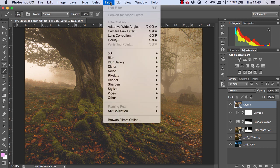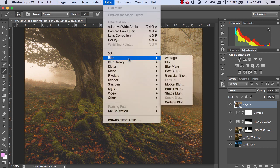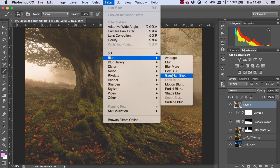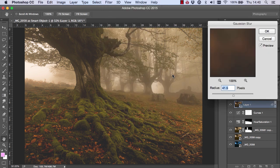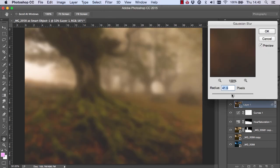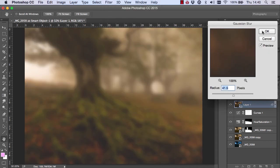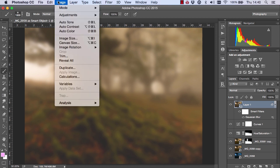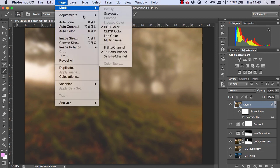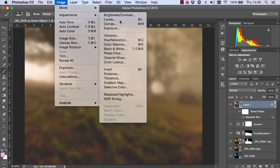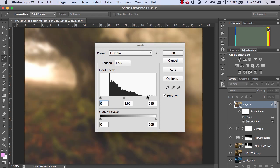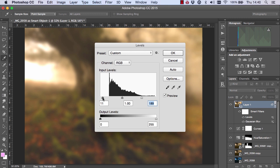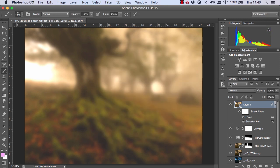Now I'm going to go to Filter, Blur and Gaussian Blur. And I'm going to really blur the image like this. Next, I'll go to Image, Adjustments and Levels. And we're going to bring up the brightness quite a bit. And bring the shadows along just a little bit too and press OK.